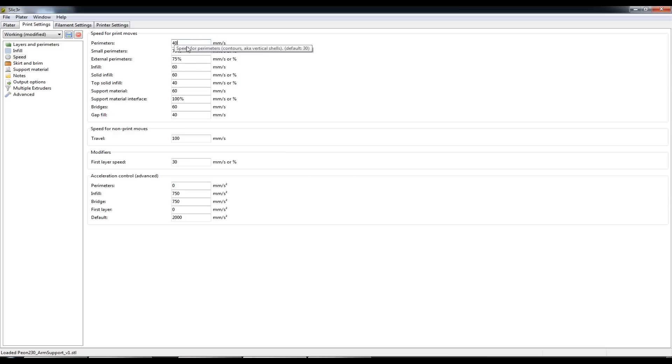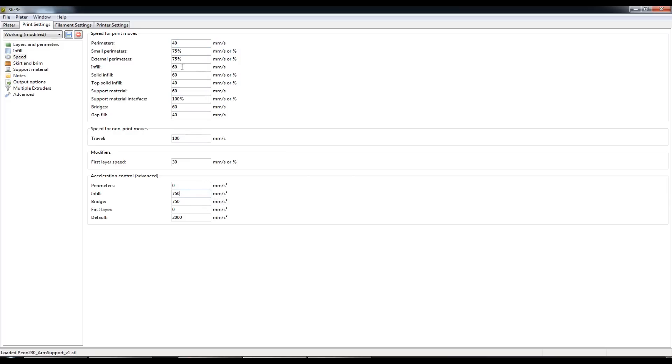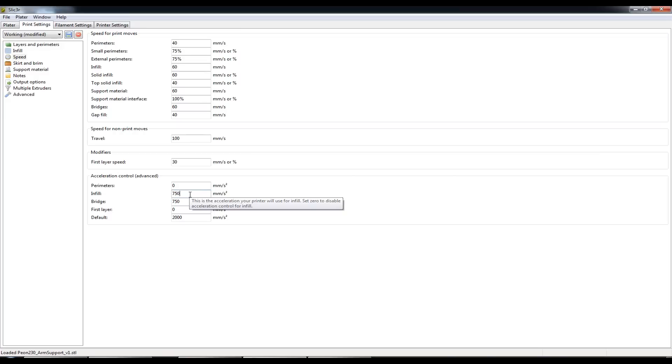This allows me to still maintain at least 40mm a second while printing and slowing right down during the infill, sorry 60mm a second infill and slowing down while accelerating up and down from the perimeters.